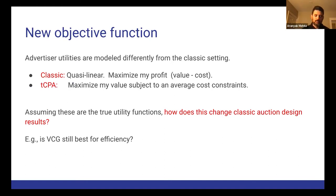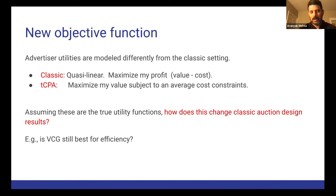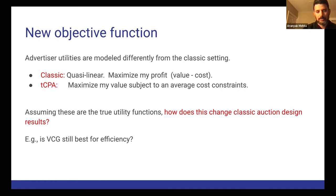The goal of this work and the related papers is: assuming that this is the true utility function, how does that change classic auction design results? In particular, the goal of this paper is: is VCG still the best for efficiency with this new model?